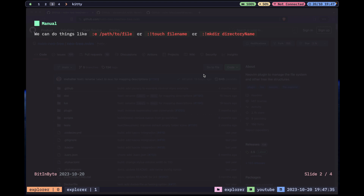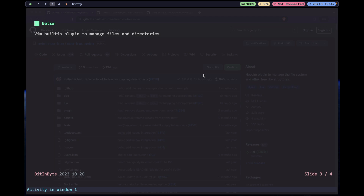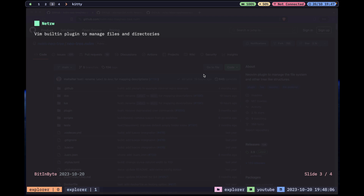I use `:edit` a lot when I know the path and want to quickly go to a file in another directory. Then we have Netrw — I hope I'm spelling it correctly. Netrw is a plugin that was created a couple of years ago and then Bram edited it and introduced it into Vim, so it's built-in right now. Netrw is kind of a traditional file explorer.